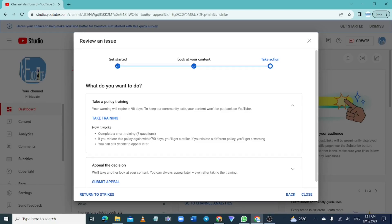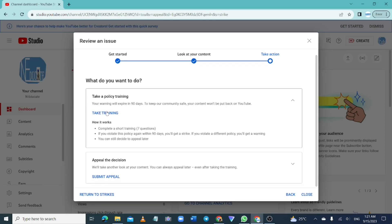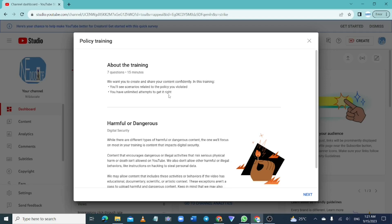After reading, know that it is a seven-stage training. You are going to answer seven questions correctly to show that you have really understood the material. When you click on 'Take Training', it will bring you right into the training.